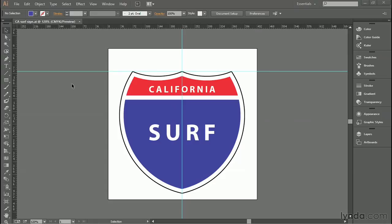In this movie, for example, we're going to draw this interstate sign from scratch, using nothing more than rectangles and ellipses that will combine together using the Shape Builder tool.